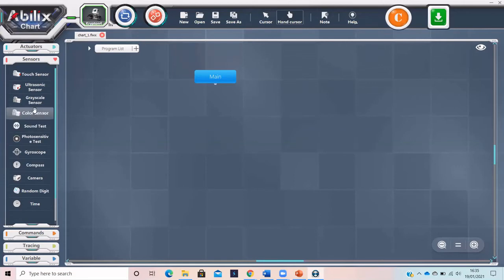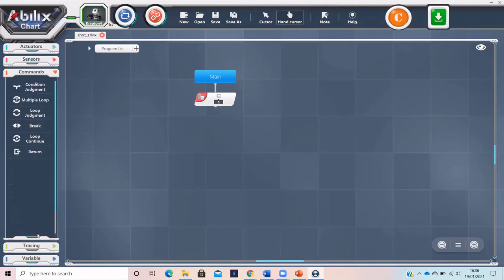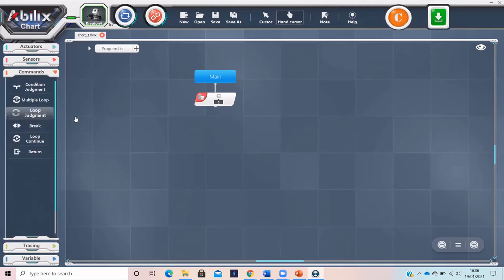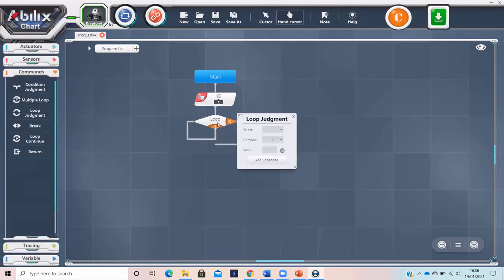To set up this part of the code, you first need a sensor block of the sensor you are using. This can be found in the sensor tab. Then add the loop judgment block from commands, the sensor, the correct sign — less than, more than, or equals — and the value for the color or distance you want the robot to do something at, such as stop.